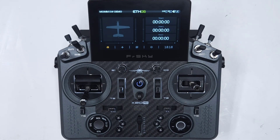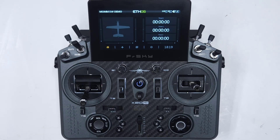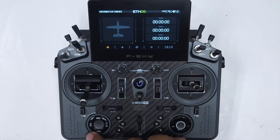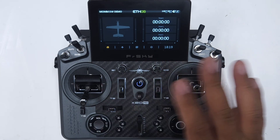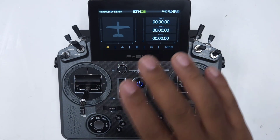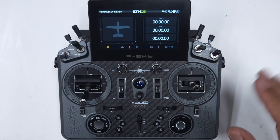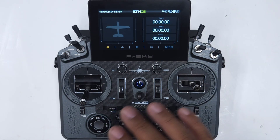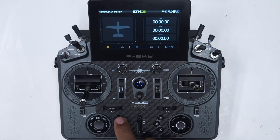So that was one momentary switch doing three different functions depending on how long I press the switch. Next we're going to go ahead and set up the logical switches and special functions to make that all work. I created a new model file and bound the receiver to it, and went ahead and set up the airspeed sensor on F-bus off camera.